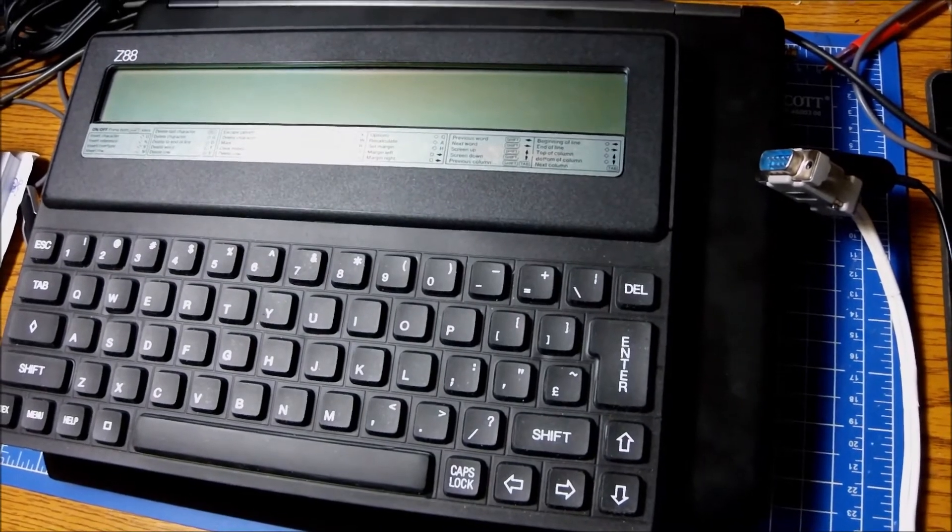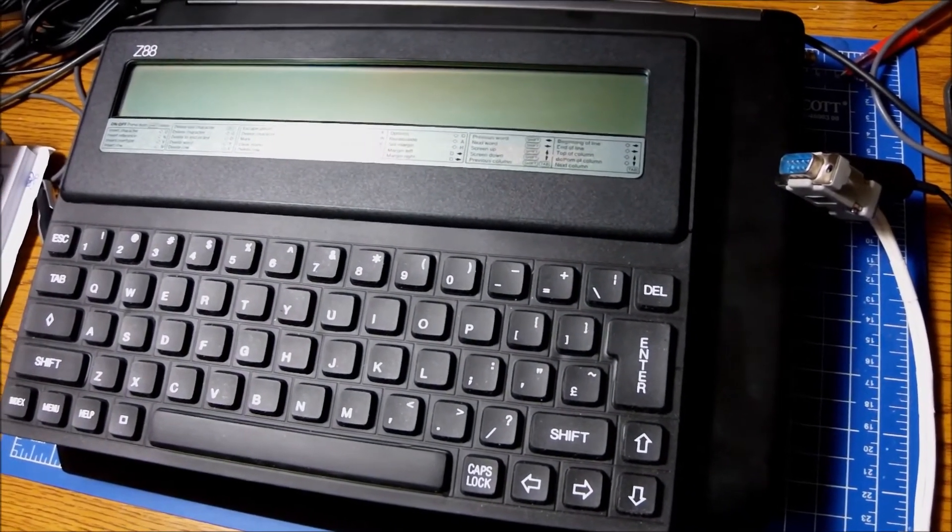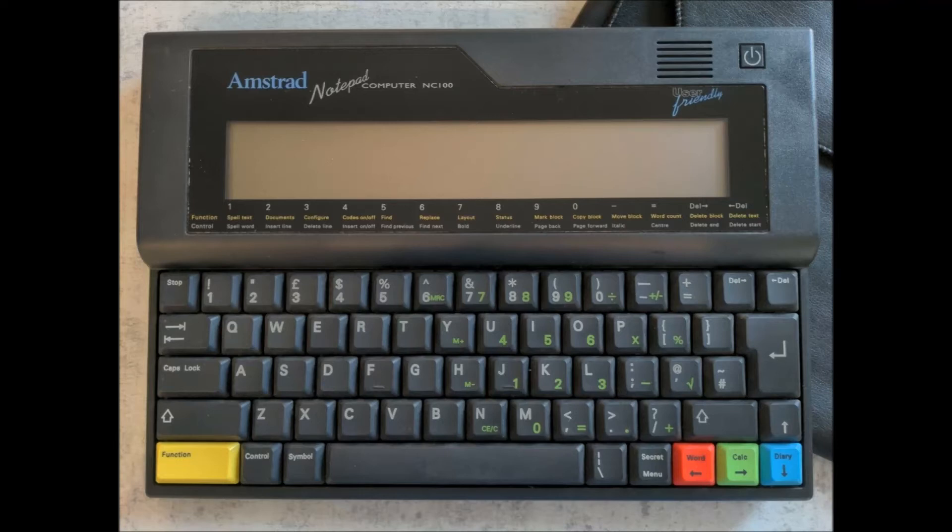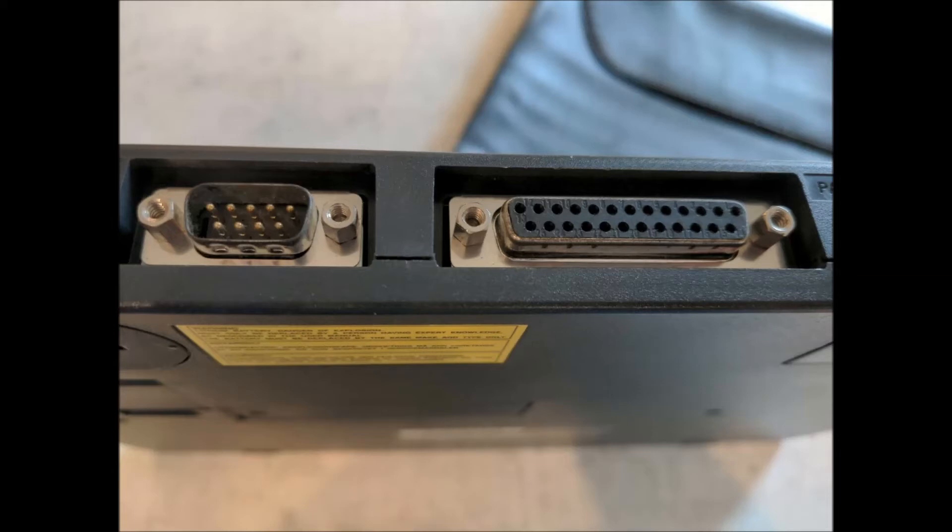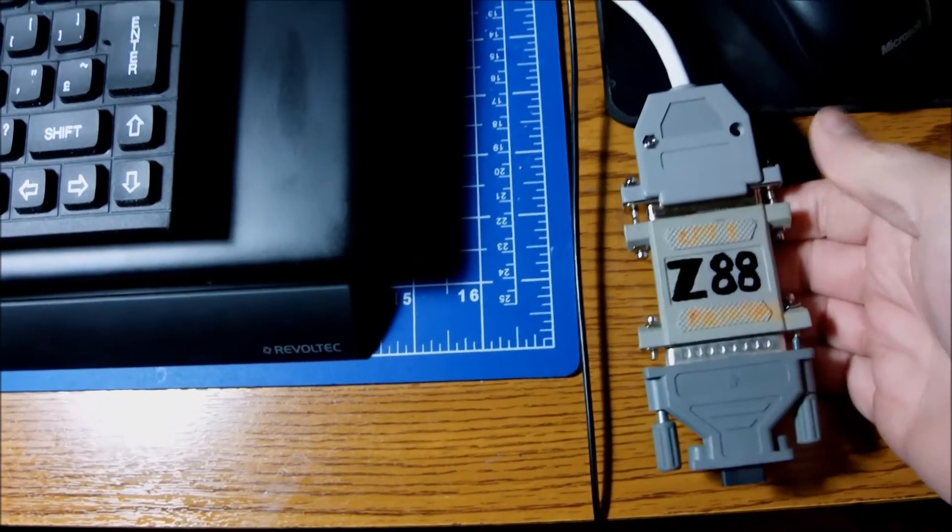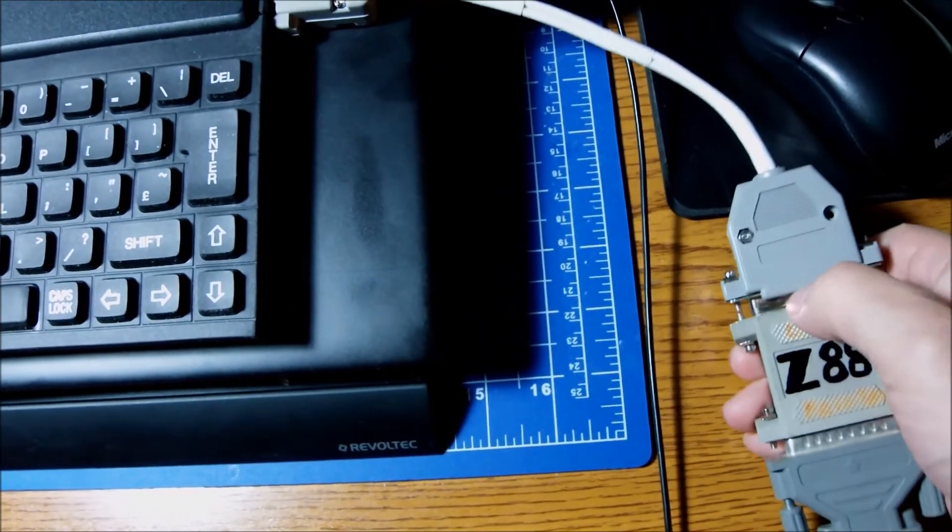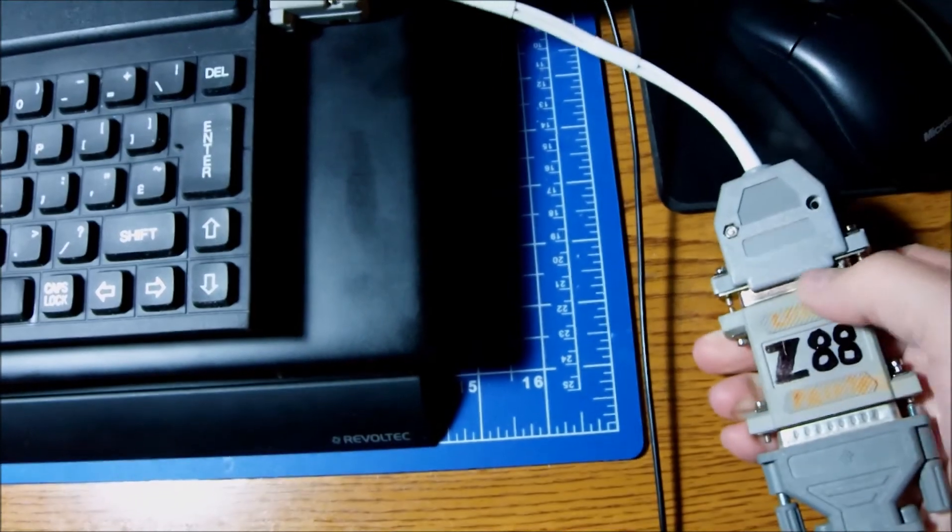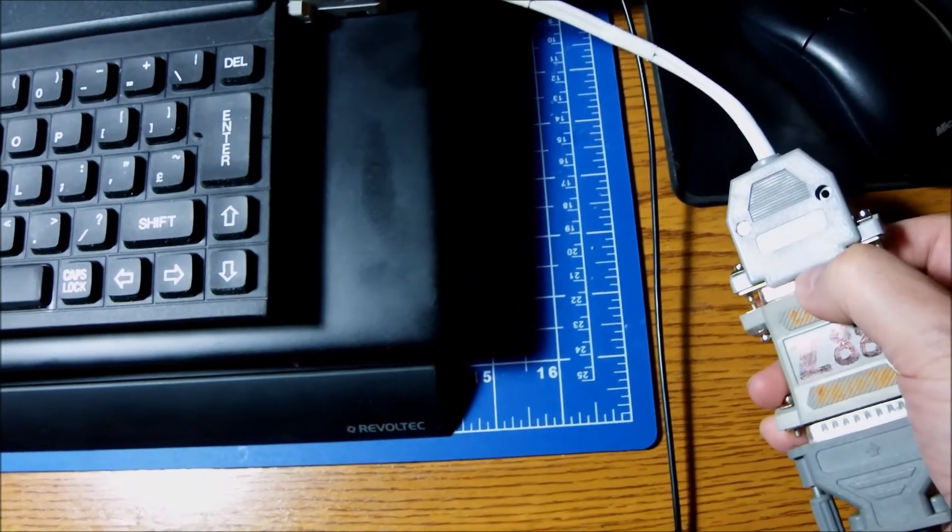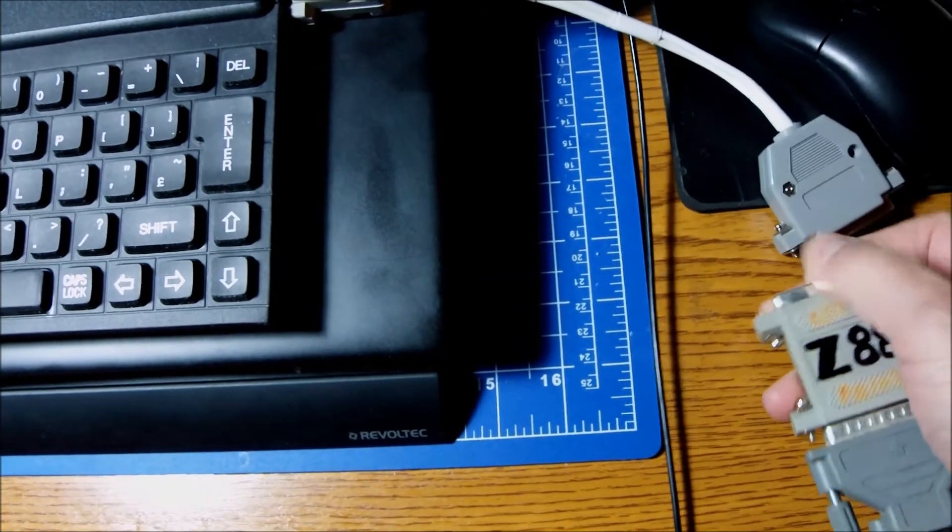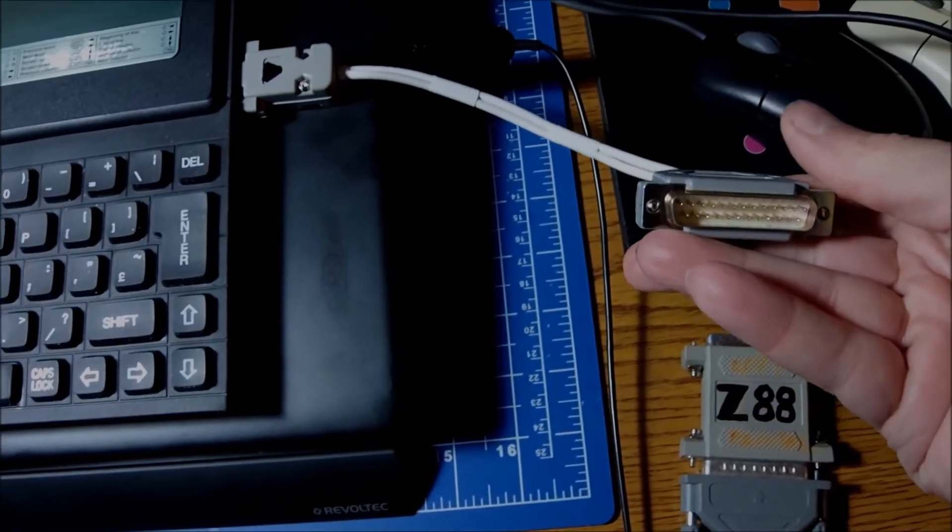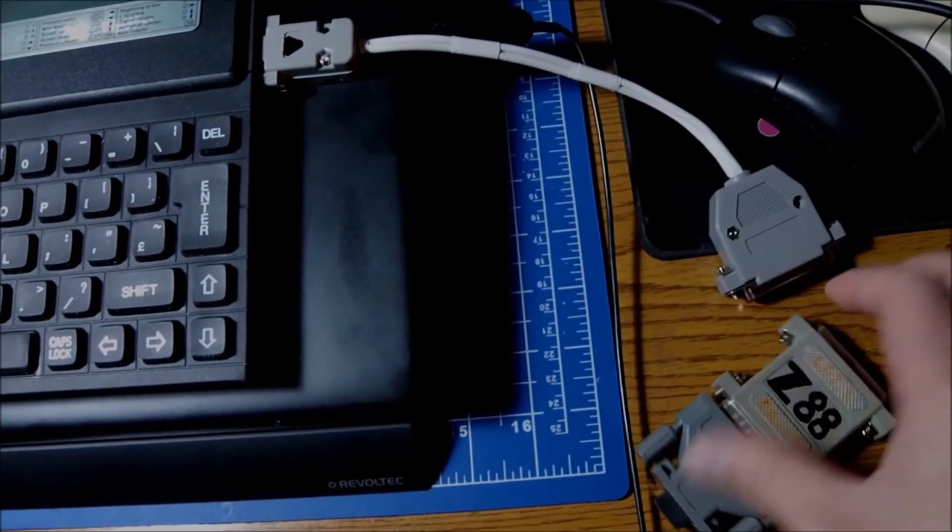Now back in the day the Amstrad NC100 was the competitor to the Z88 which used to have decent parallel and serial ports, but of course we all know that Clive Sinclair used to have his own way of designing and doing things. I guess we are good for the day. Again, the cable I have managed to build is the 9-pin to 25-pin serial cable. You might just want to go through 9 to 9, whatever is your pick.